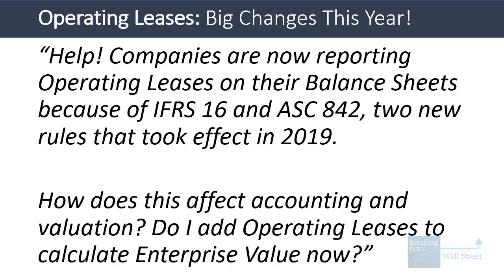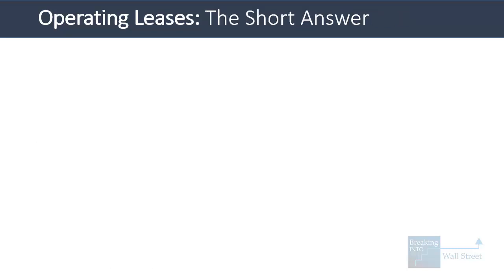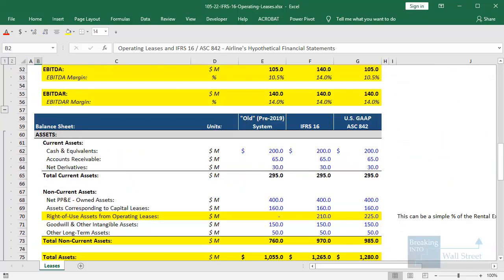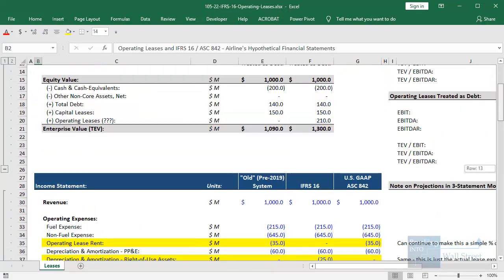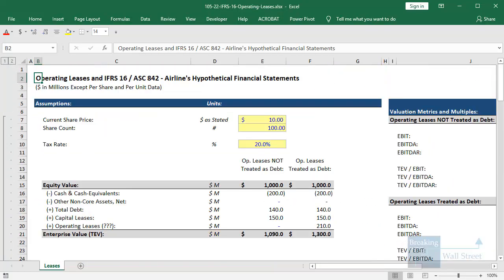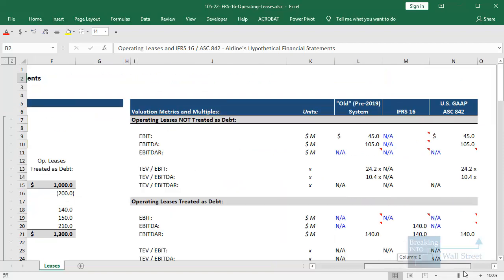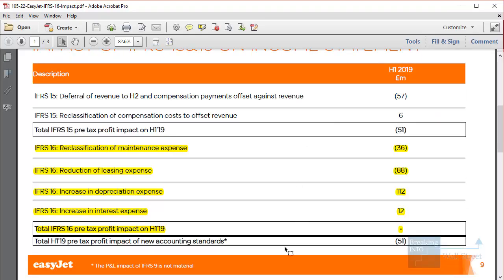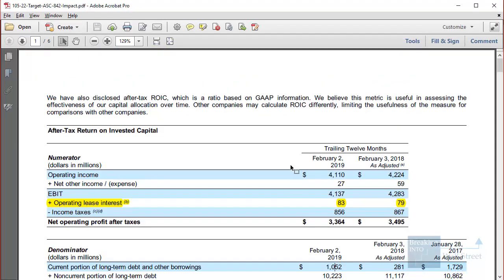Do I add operating leases to calculate enterprise value now? As usual, I'll give a quick answer first, then go into more depth. We'll go through an Excel file with a side-by-side comparison between the old system and the new systems under both IFRS and US GAAP, look at valuation multiples, and examine how real companies like EasyJet and Target are applying these new rules.